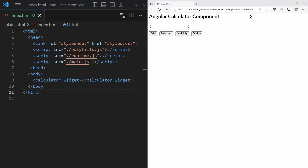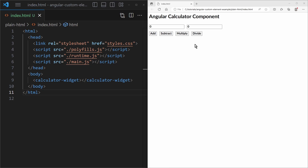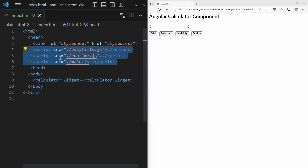You can simply open that index.html file in your browser and see that our custom element is already visible. We have successfully managed to create an Angular component, expose it as a custom element, build and ship it as regular JavaScript files, and use it outside of Angular.